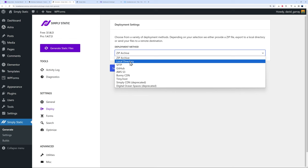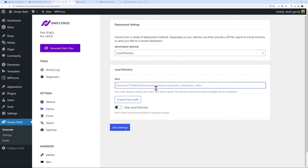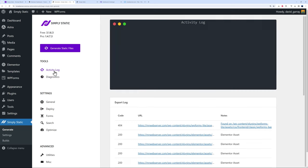Let's pretend you want to save this on your local directory. This is the path to our home page, the public HTML. We're going to copy the home path, paste right here, and now we're going to create our subdirectory—maybe simply_static. Then save settings.